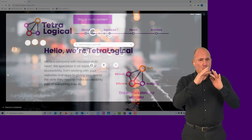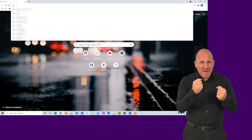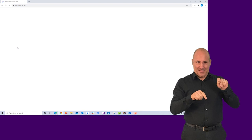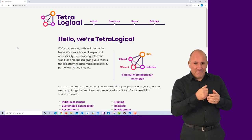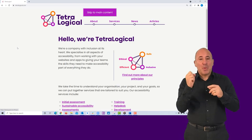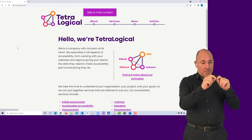Check if your website contains Skip Links by pressing the Tab key on your keyboard after loading a page. A Skip to Main Content or a similar link should appear on the screen.